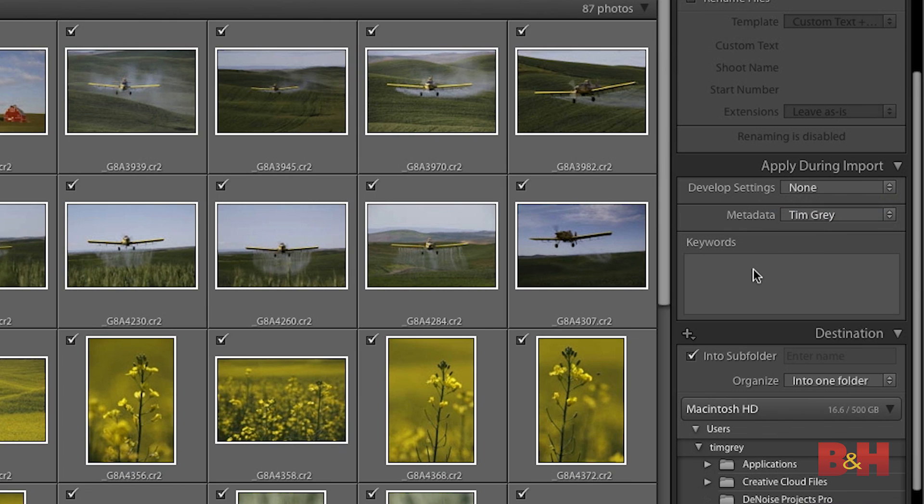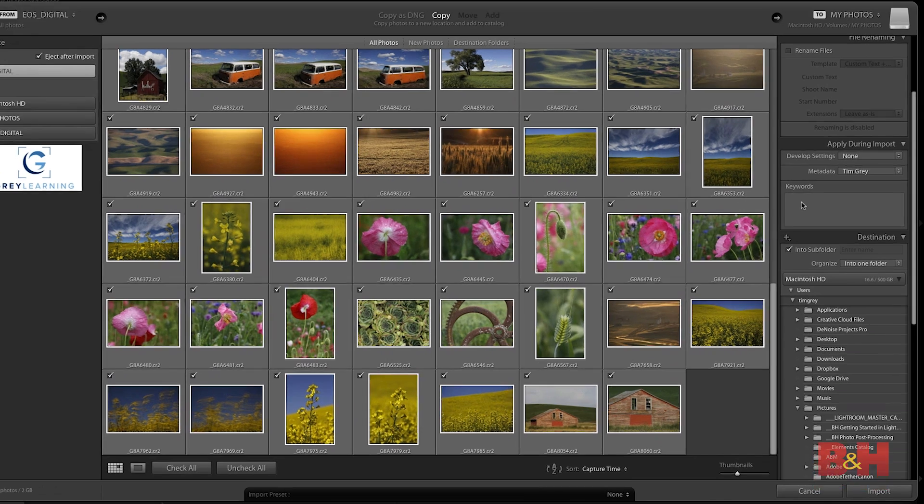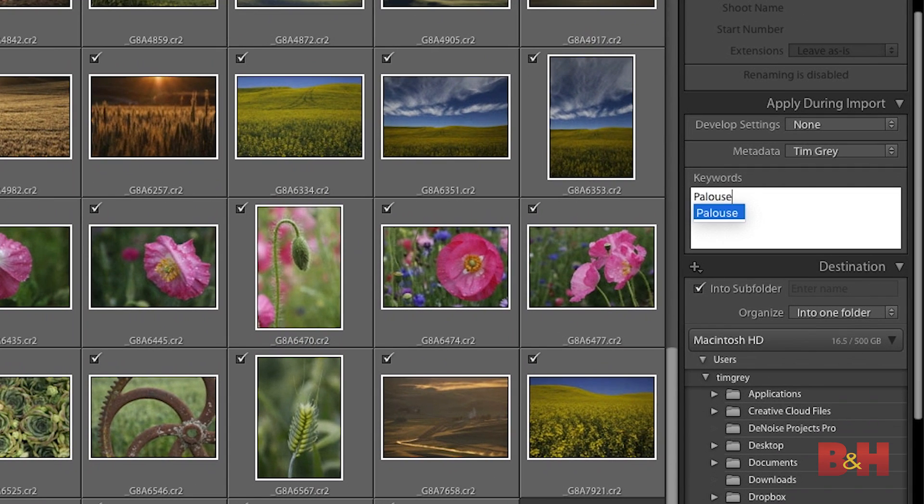Down below that, you'll see that we can add keywords to these photos. Keep in mind that if I add keywords during import, I'm adding those same keywords to every single image I'm importing. So I need to be somewhat vague with those keywords — they're going to describe an entire photo shoot rather than individual photos. But I still think it's worthwhile to add some keywords. All of these photos, for example, were captured in the Palouse region of Eastern Washington State. So at the very least, I might add Palouse as a keyword. If there were multiple keywords, I could separate each with a comma.